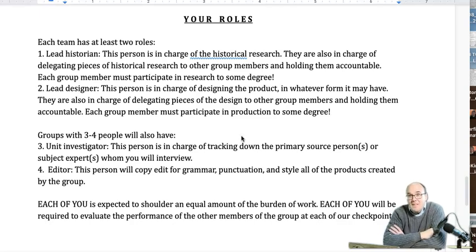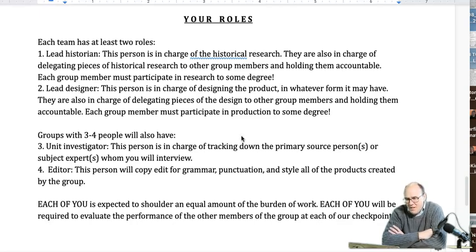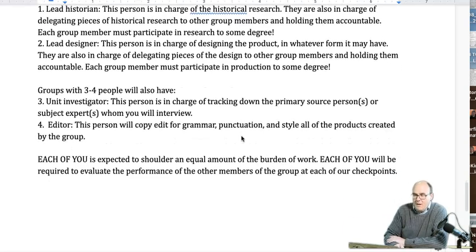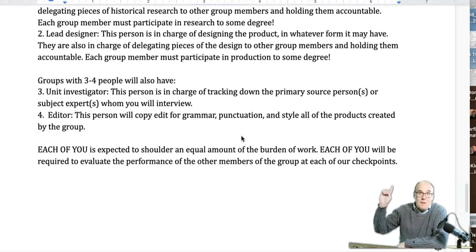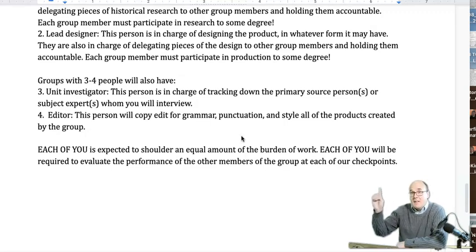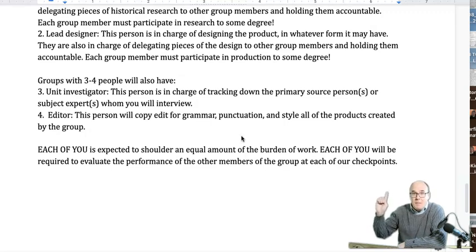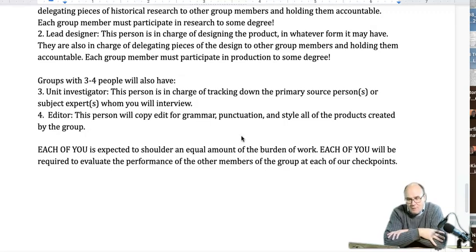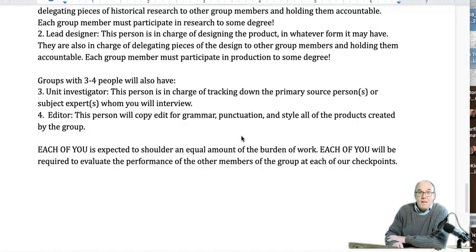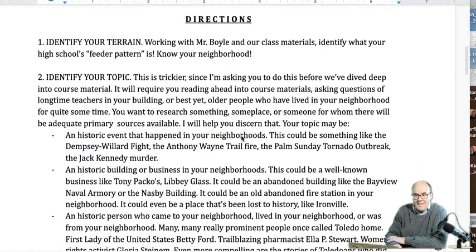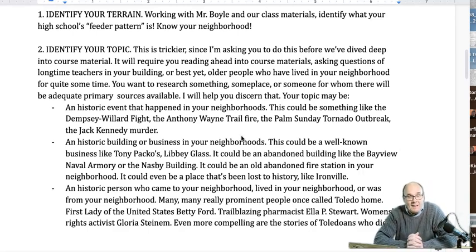The editor is another really important role. If this is public history, it's going to be in front of the public, and we don't want to be caught looking like idiots because we misspelled 'there,' 'their,' and 'they're,' or 'your' and 'you're.' We want to look smart with this. The editor will copy edit for grammar, punctuation, and style in all of the products created by the group. Every one of you is expected to shoulder an equal amount of this burden — nobody should be working a lot harder than anybody else because they have to. Each of you is also going to be required to evaluate the performance of other members of the group at every one of our checkpoints. This is not something where I'm spinning you loose and then oopsie daisy, we get to May and nothing's done — I will know if you're not done.